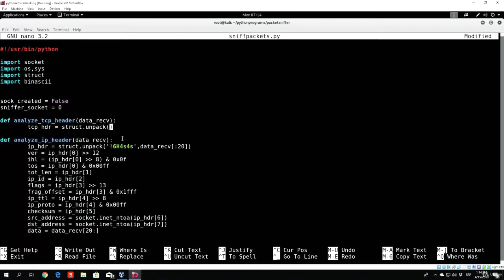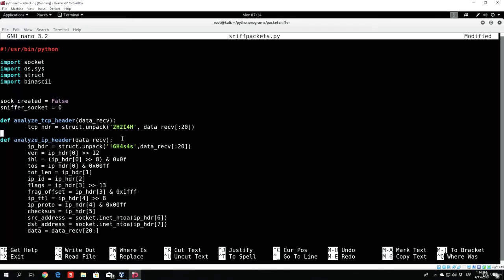The unpack pattern will be: 2h, 2i, 4h. I'll show you why in just a second. We will look at the same TCP header diagram we had for the IP header to see how many bits certain fields take and how many there are. We want to strip from data_receive the first 20 bytes — the same as in the IP header. The new thing here is the 'i' letter, which stands for the full integer length.